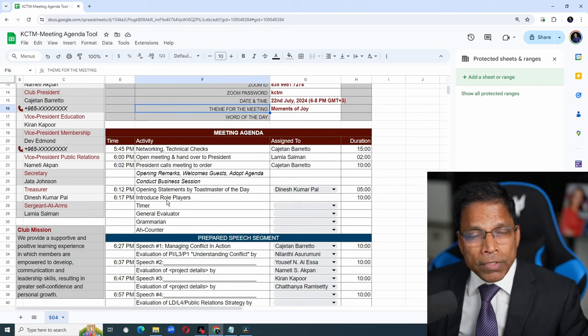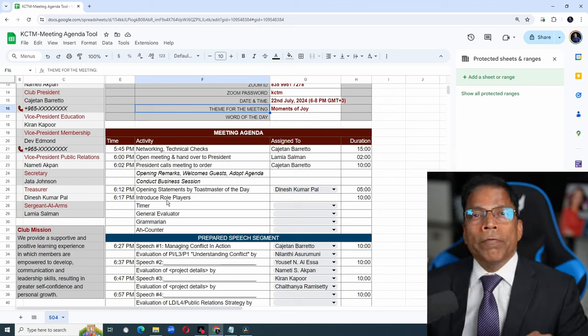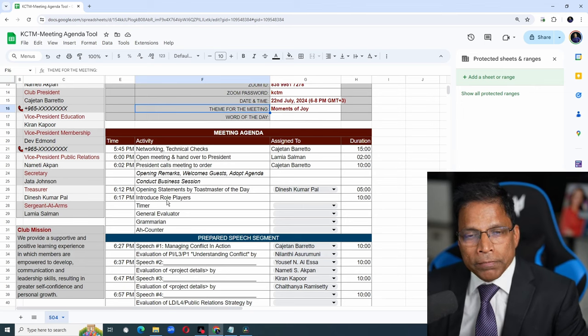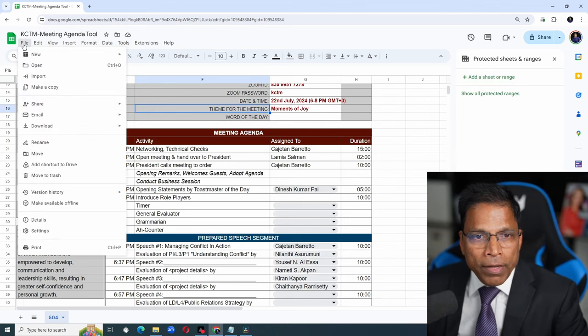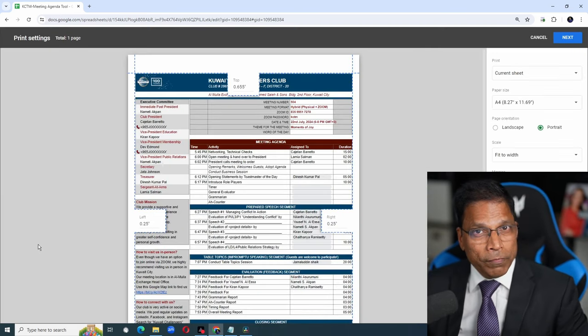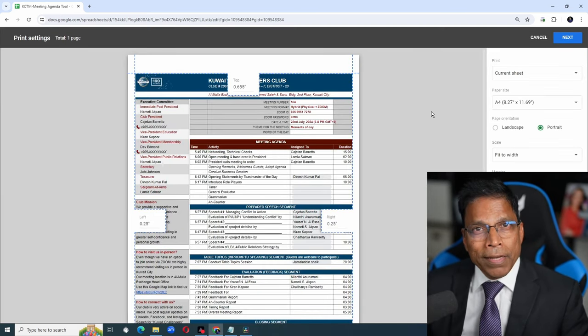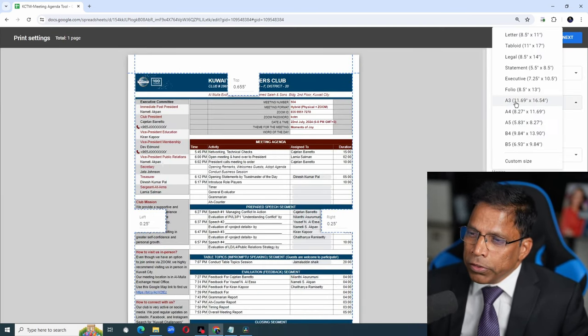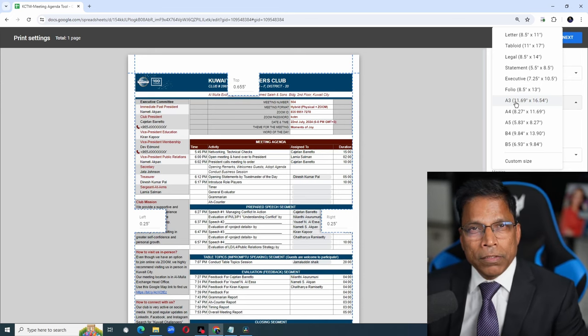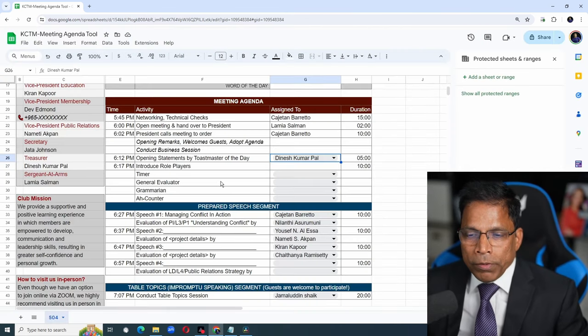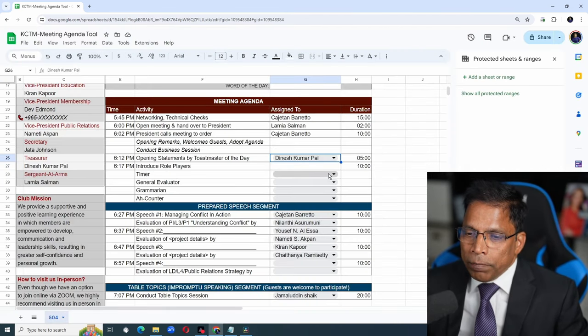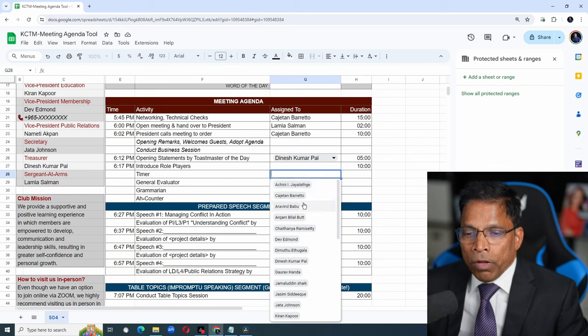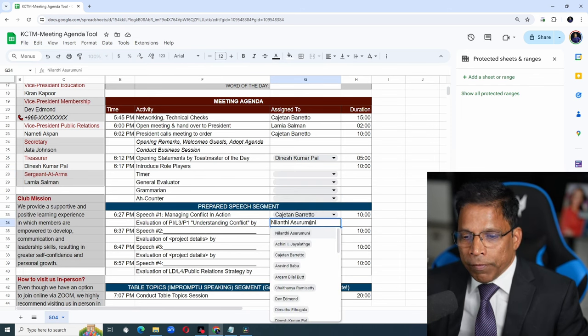The way I have configured this agenda is that it will print perfectly on an A4 sheet. Click on file, print. This is how it will look. If you use letter size stationary, you can change that and adjust it accordingly. The first part of the automation is these drop-downs that I have created for role players, for speakers and for evaluators.